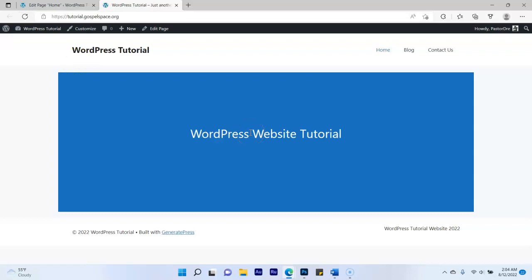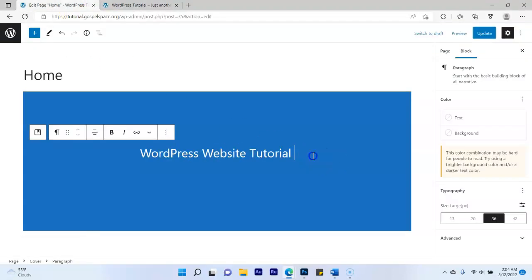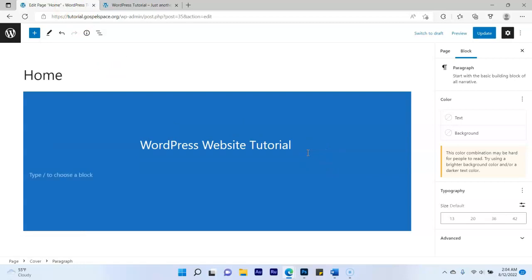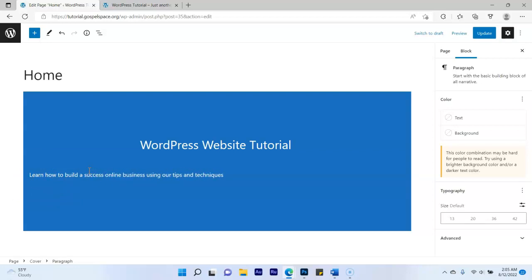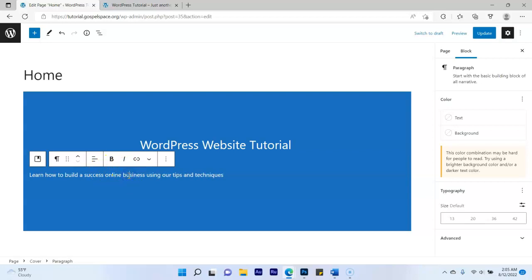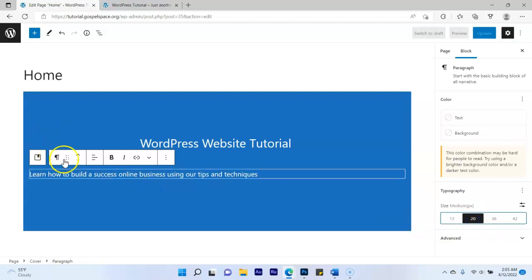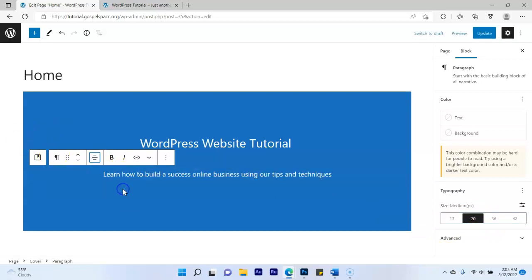Click Enter and type a subheading phrase, for example: 'Learn how to build a successful online business.' Click on that text, go to the font size and set it to 20, then click the alignment button to center it.